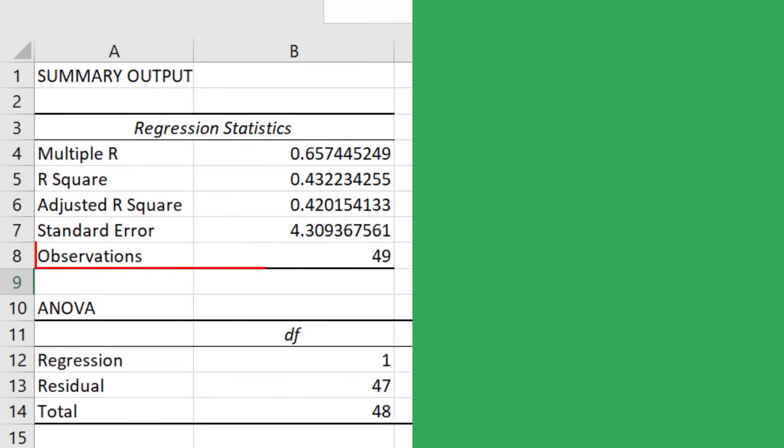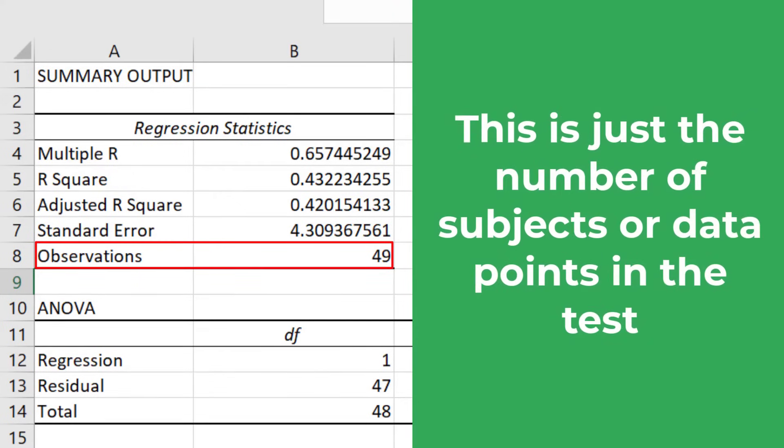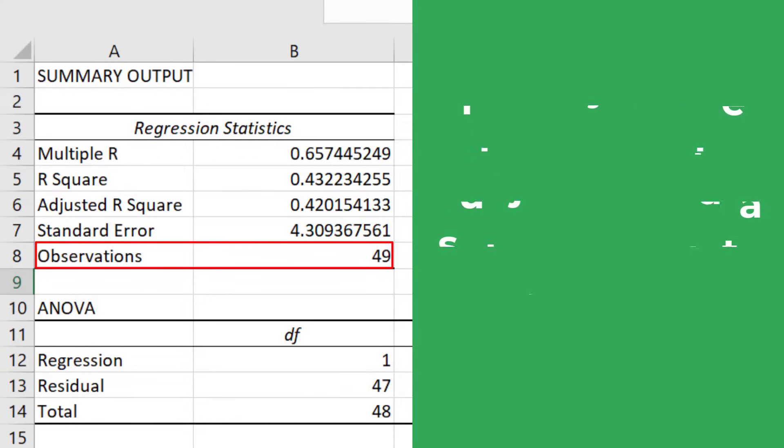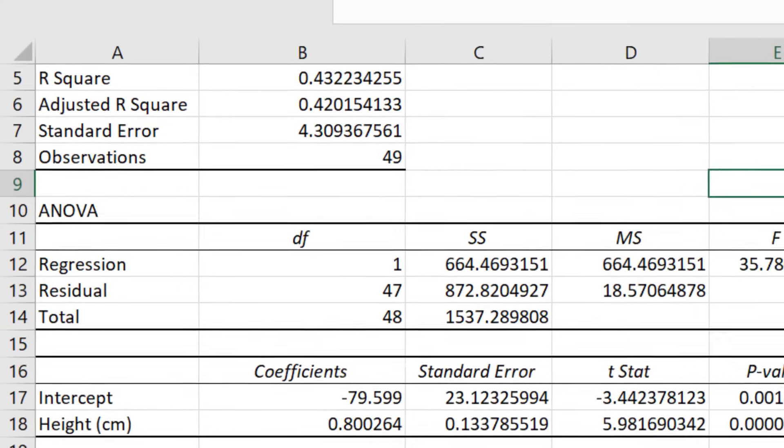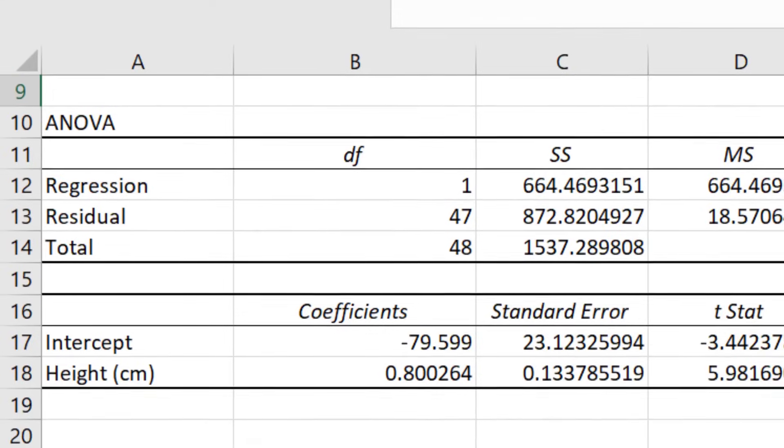Finally, we have the number of observations. This is just the number of subjects in the test, so here I had 49 participants. Let me now move on to the next results table called ANOVA.